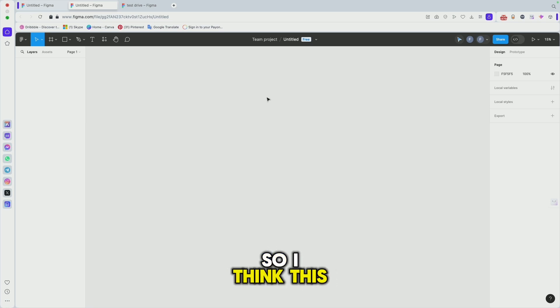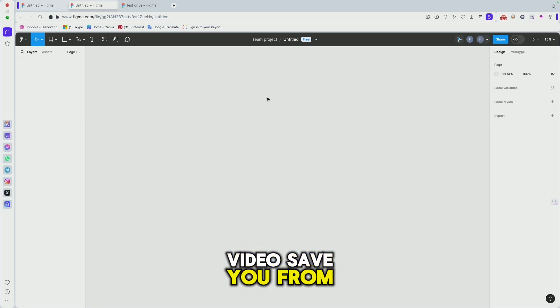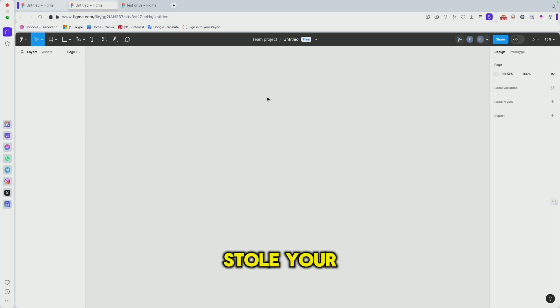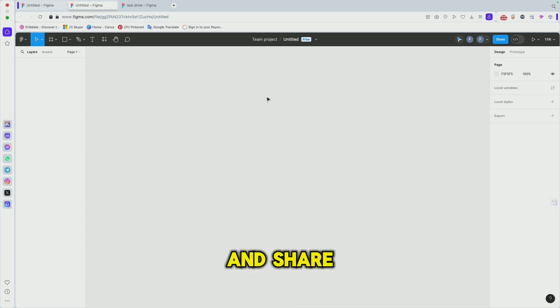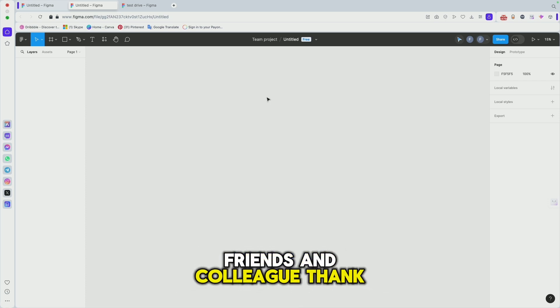I think this video will save you from having your Figma file copied. If you like this video, don't forget to hit the subscribe button and share to your friends and colleagues. Thank you.